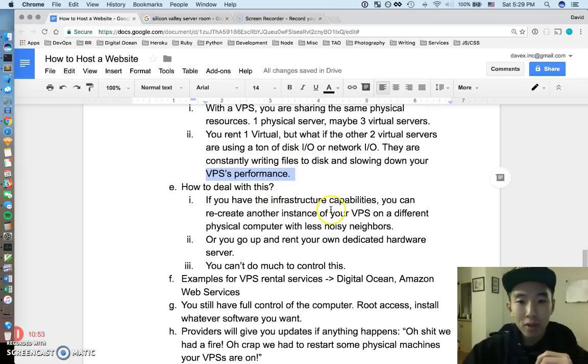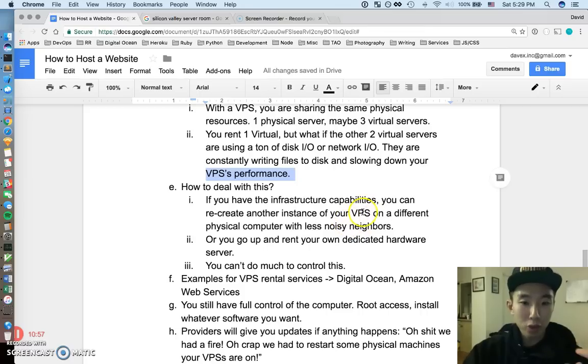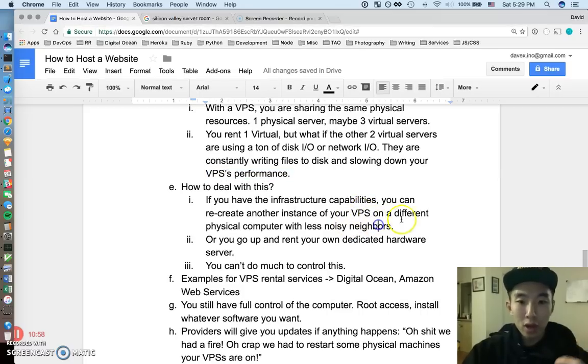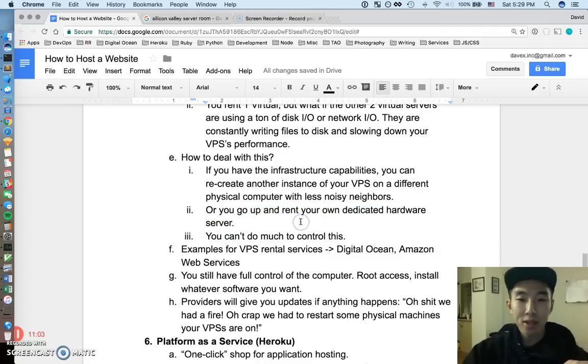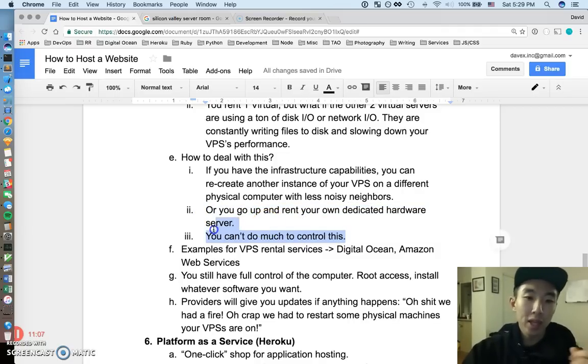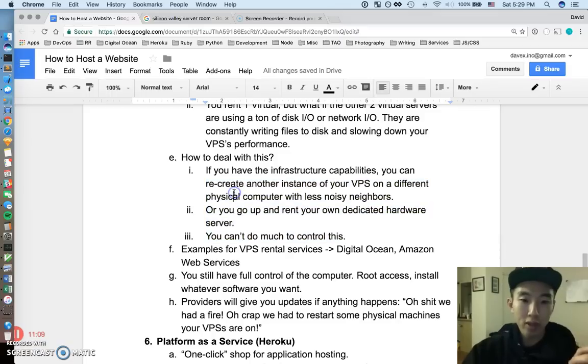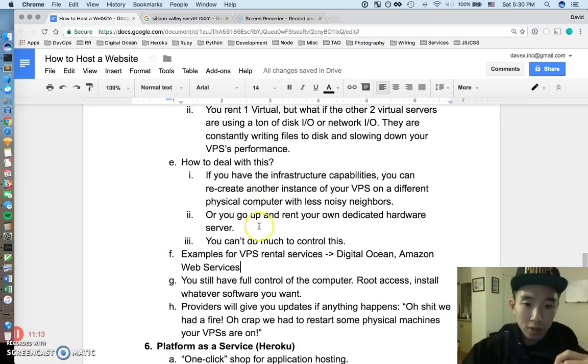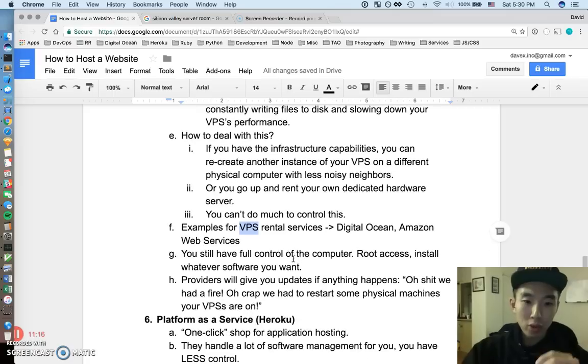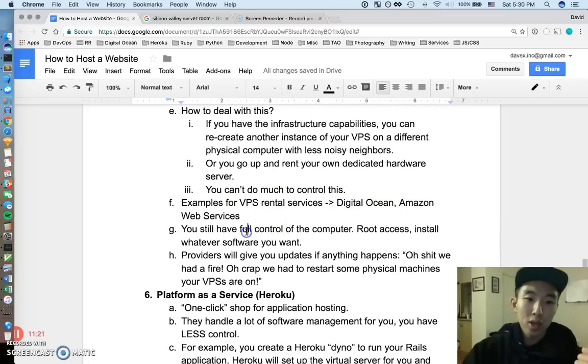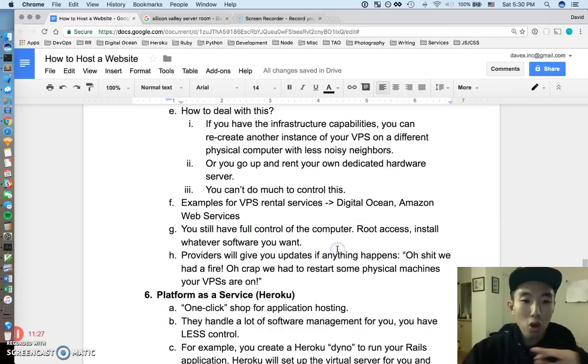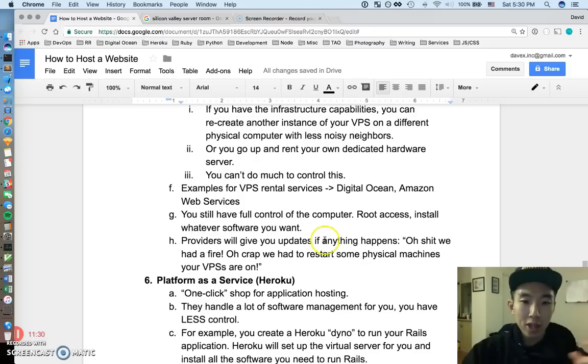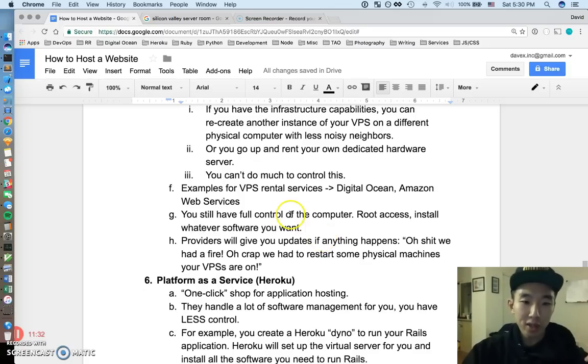So how do people deal with this? But if you have the infrastructure capabilities, you can recreate another instance of the virtual server on a different physical computer. Or you can just spend more money and rent your own dedicated server and you wouldn't have this virtual problem. But in the end, you don't have too much control over this, alright? So examples of virtual private server rental services. I'm sure if you guys heard of these DigitalOcean, Amazon Web Services. You don't have full, you still pretty much have full access to the computer. You have root access, you can install whatever software you want, and you're pretty much paying a renter's fee. And these providers are going to give you updates if anything bad happens.